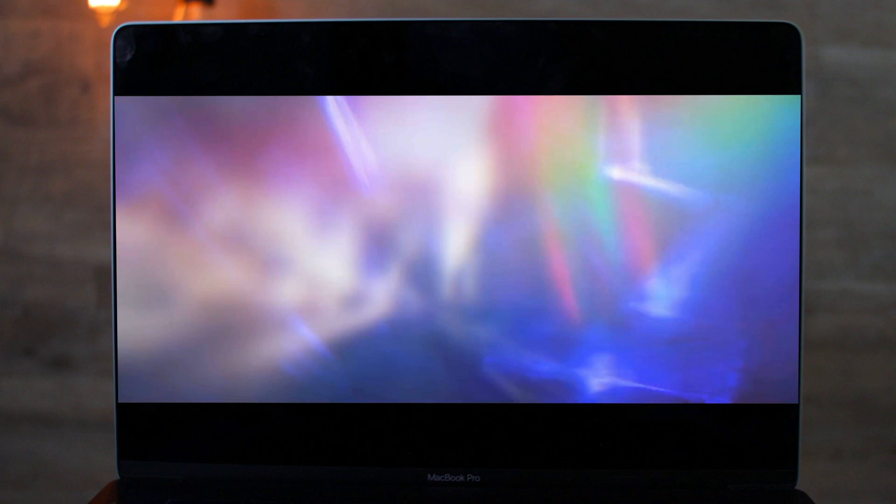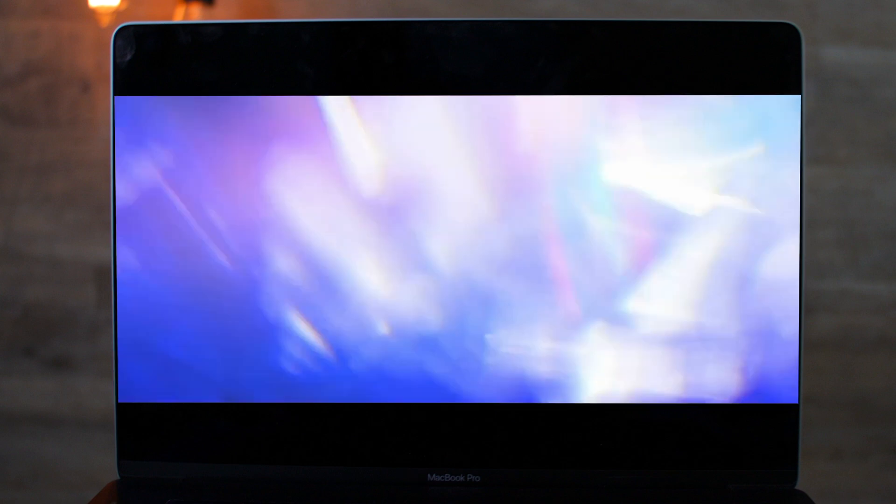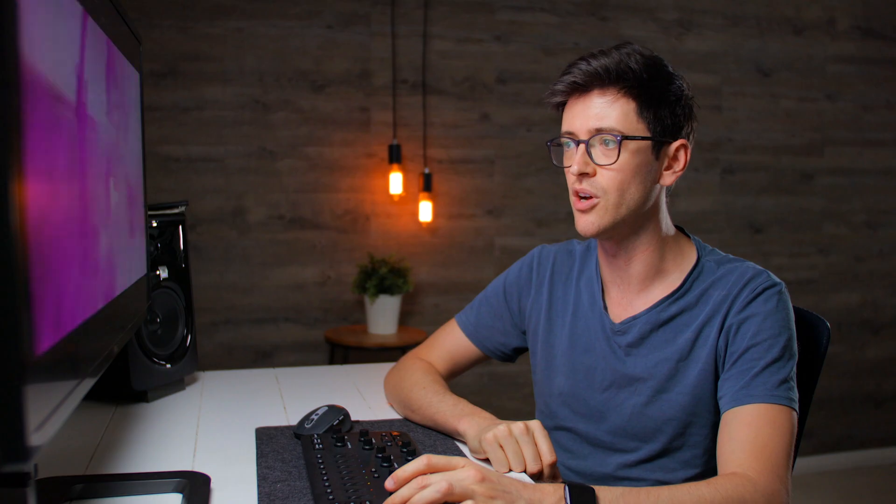Now he finishes this whole sequence off really nicely with a light leak transition. Now I sell a bunch of these light leak packs and you can find them over at FlatpackFX if you're interested in those.